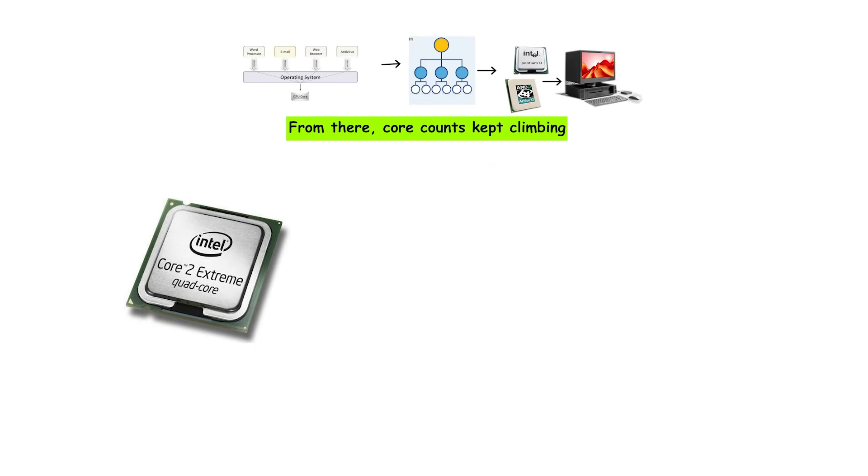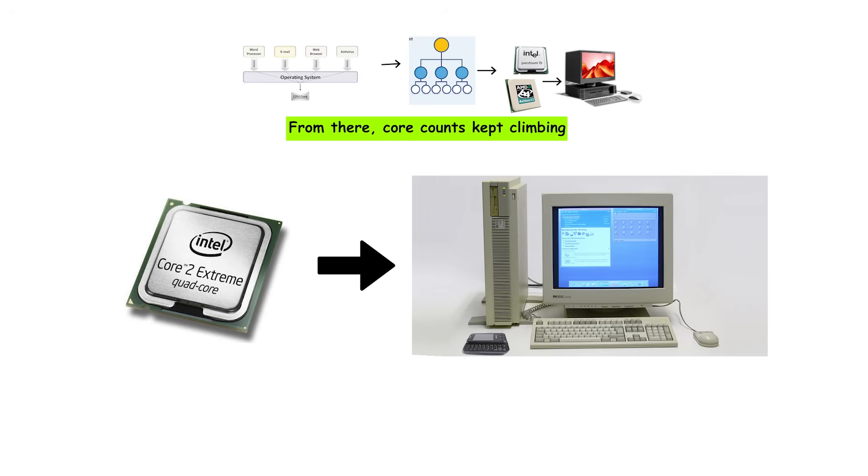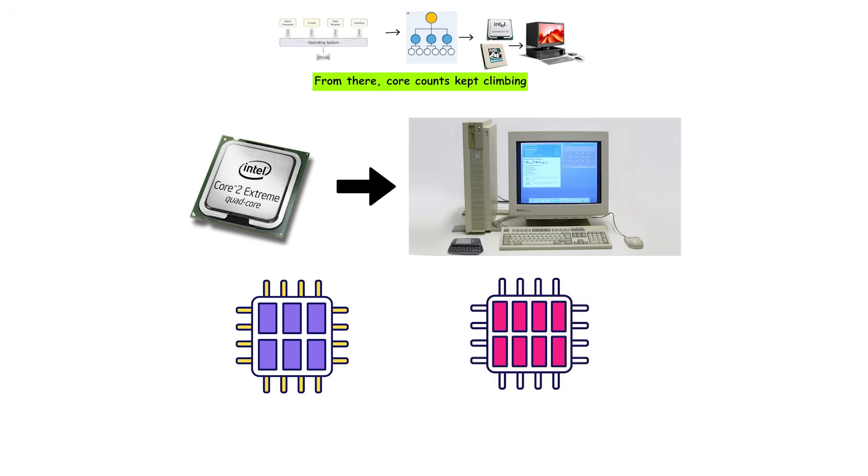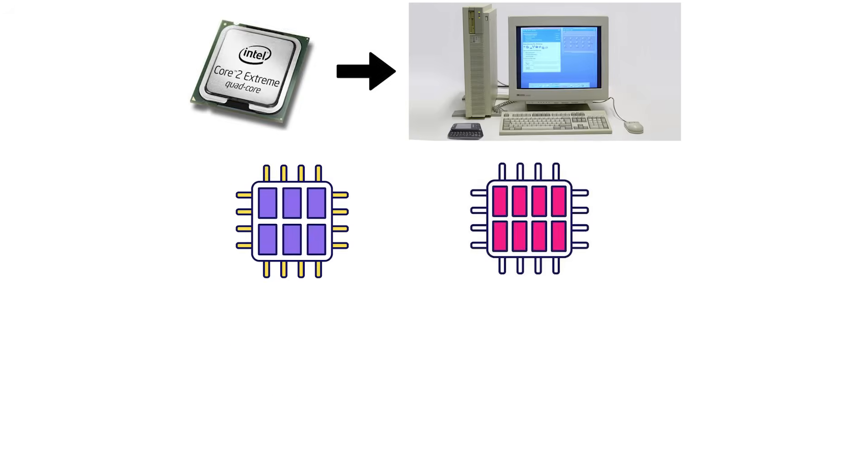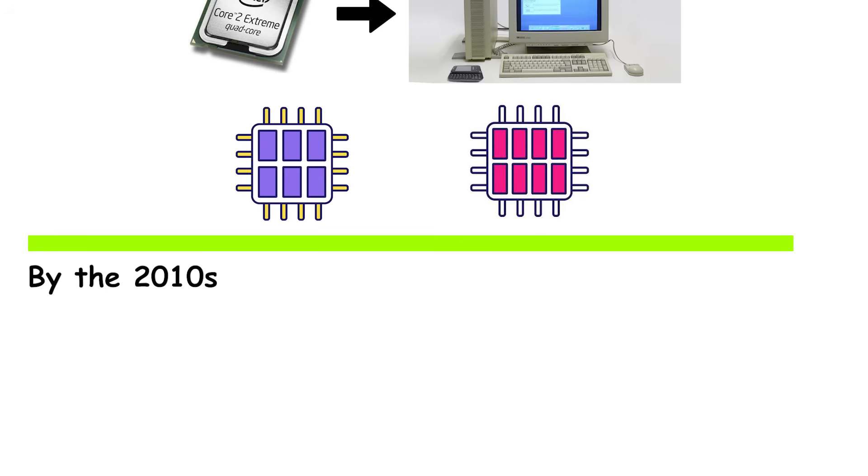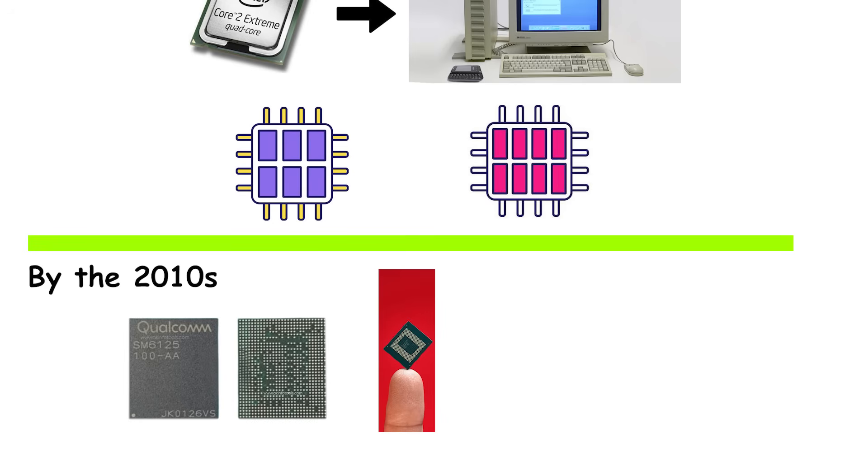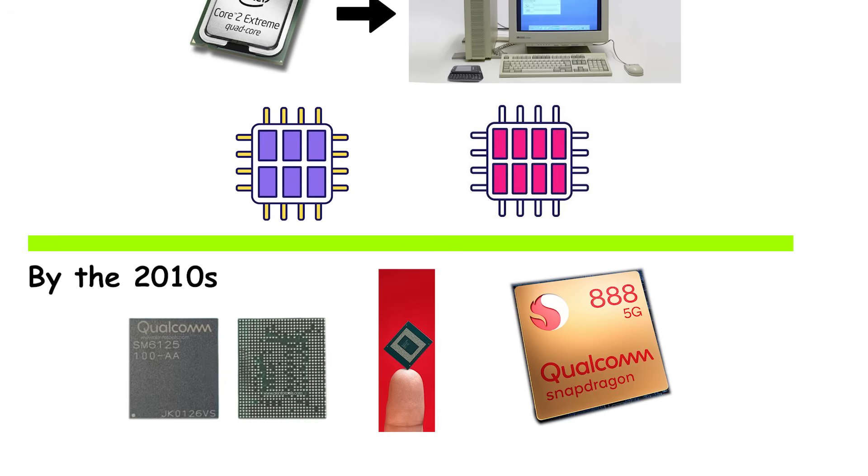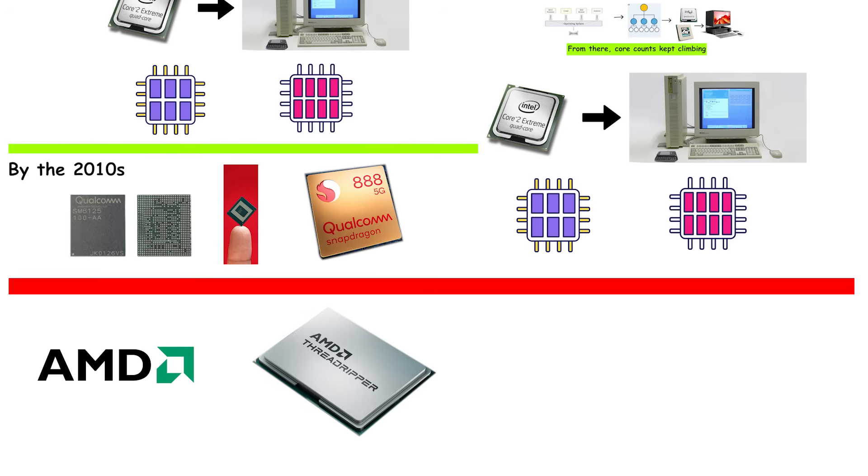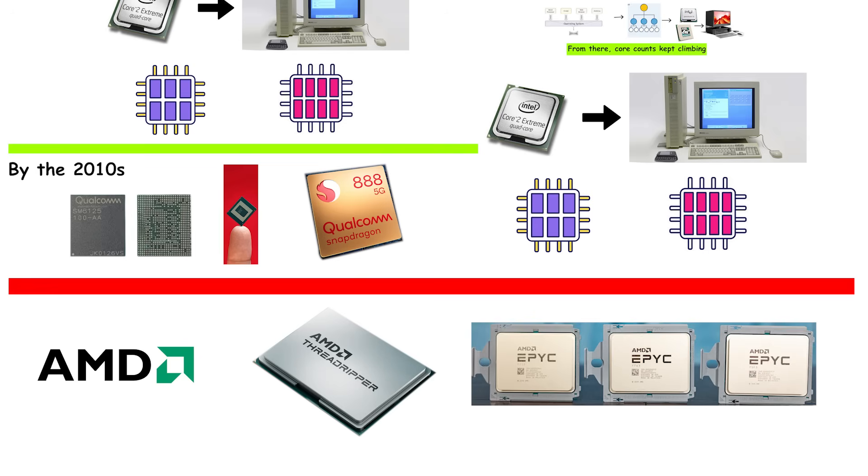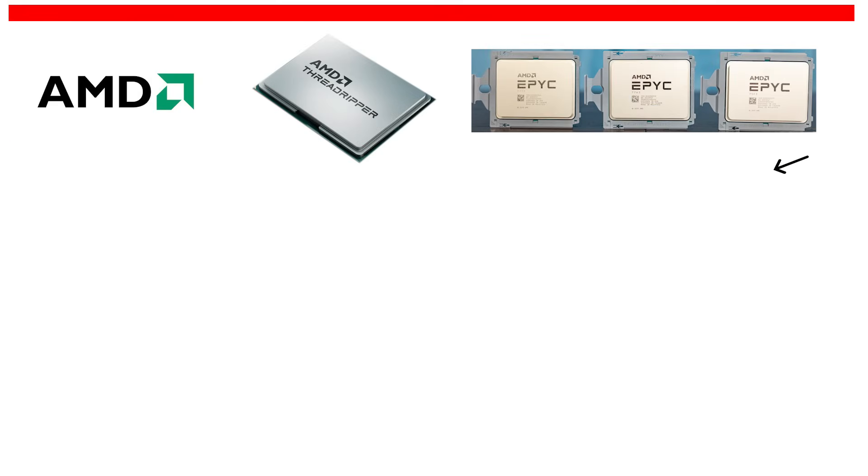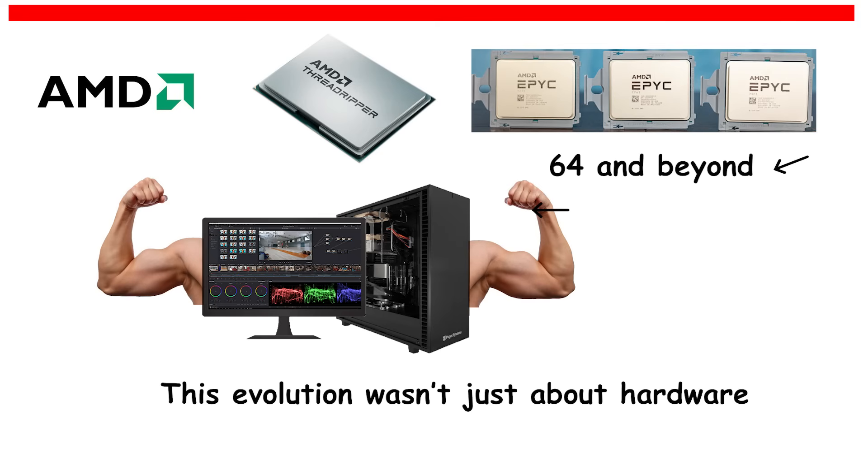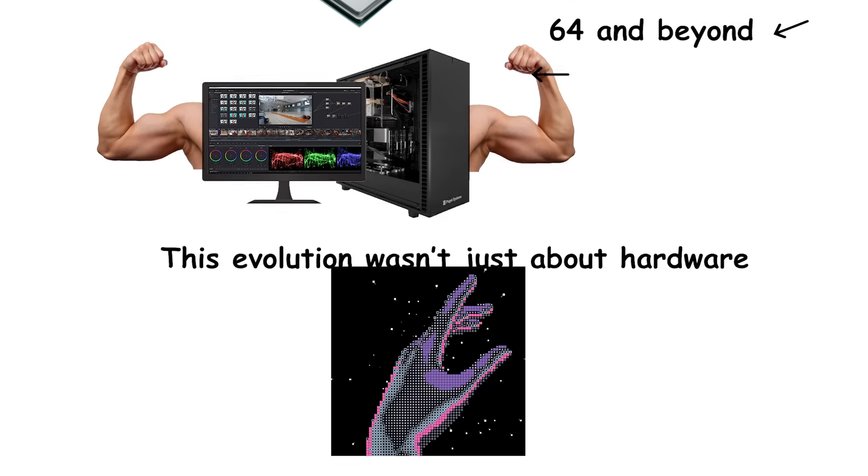From there, core counts kept climbing. Quad-core CPUs became standard in desktops by the late 2000s. Six- and eight-core processors soon entered high-end systems. By the 2010s, mobile CPUs and smartphones started adopting multi-core designs, too. Even budget devices now come with six or eight cores. And in the professional space, CPUs like AMD's Ryzen Threadripper and EPYC Series pushed limits to 64 and beyond, giving workstations server-level muscle.